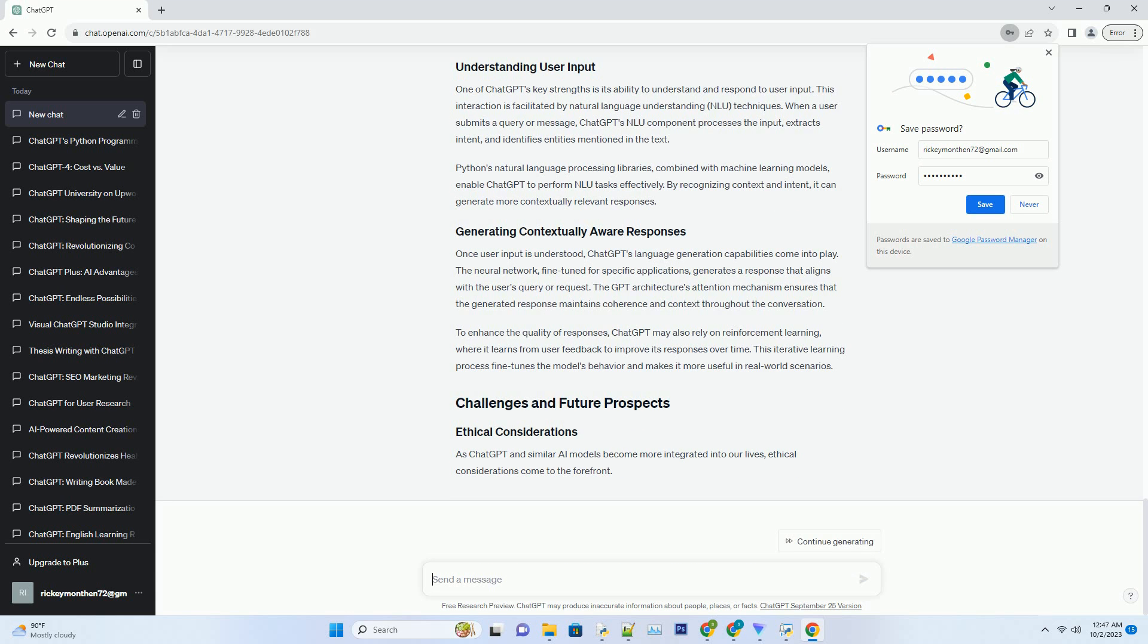Training a language model like ChatGPT is an exceptionally resource-intensive process. It requires access to vast datasets, substantial computational power, and often specialized hardware. ChatGPT leverages the capabilities of cloud computing platforms, such as AWS and Google Cloud, to harness the necessary resources.